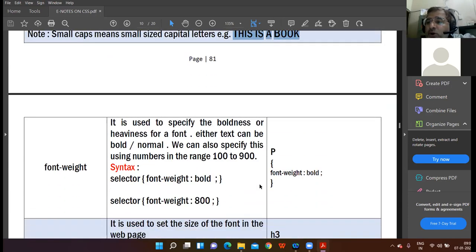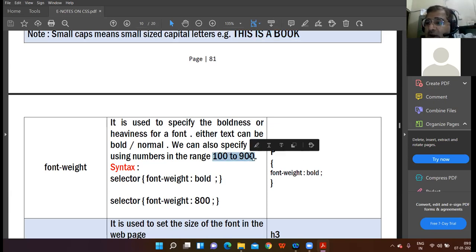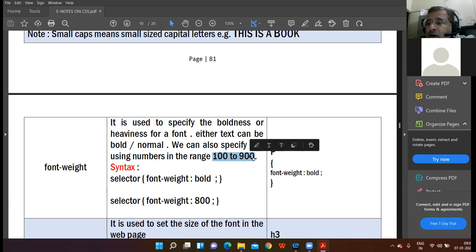If you want to represent your data in bold form, you use the font-weight property. Font-weight can have the value 'bold,' or you can specify a numeric value from 100 to 900. The more you increase the value, the thicker and bolder the data will appear.